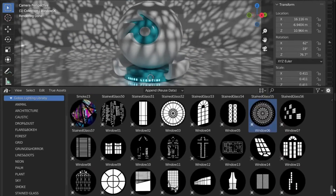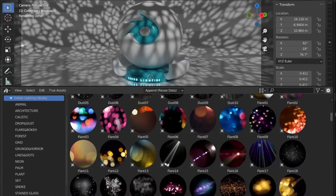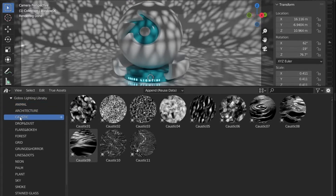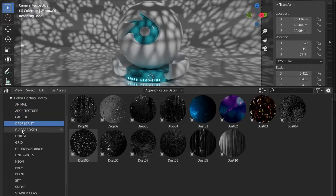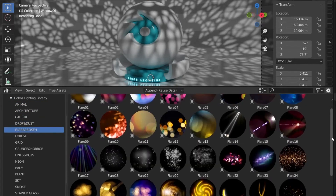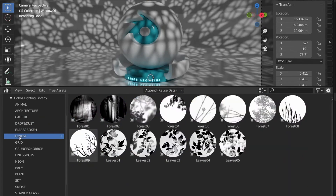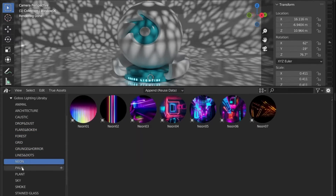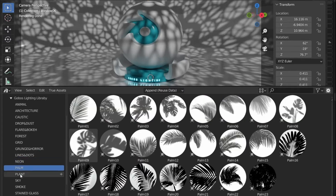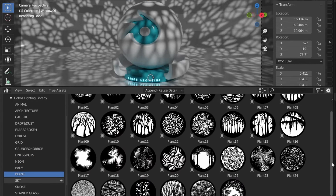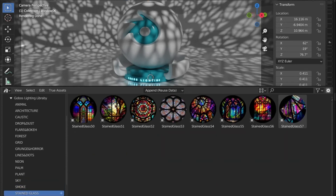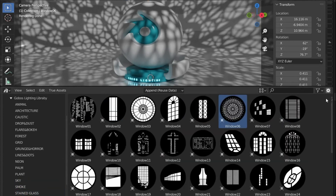To be precise, you will have 16 categories, including 12 for Animals, 9 for Architecture, 11 for Caustics, 14 for Drops and Dust, 39 for Flare and Bokeh, 14 for Forest, 21 for Grids, 12 for Horror and Grunge, 12 for Dots and Lines, 7 for Neon, 23 for Palms, 22 for Sky, 23 for Smoke, 8 for Stained Glass, and 47 for Windows.